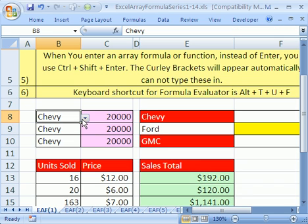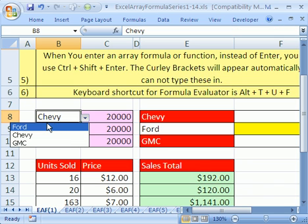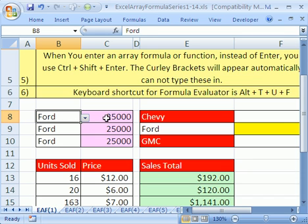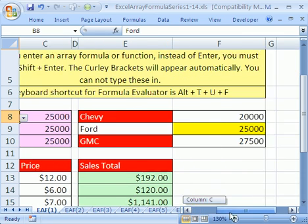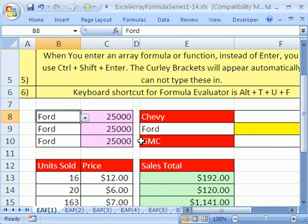So Chevy gives us 2,000. Now that's from an array of values in some cells. Now let's go down to this one. And by the way, we can change this to VLOOKUP. I have data validation here, a drop-down list. If I change it to Ford, then it properly retrieves 25,000 units sold.